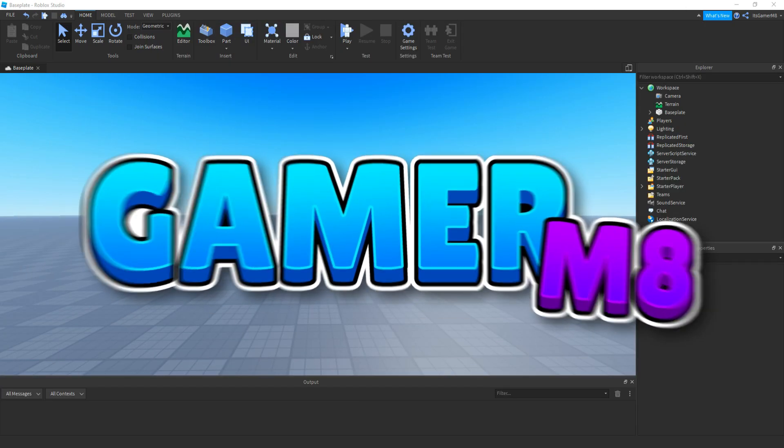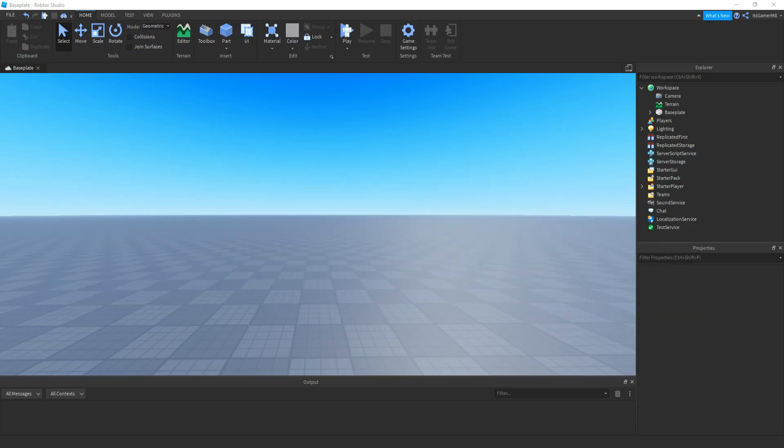Hey guys, I'm GamerMate and welcome back to a new video. In this video, I'm going to show you how to make your very own placement building system.